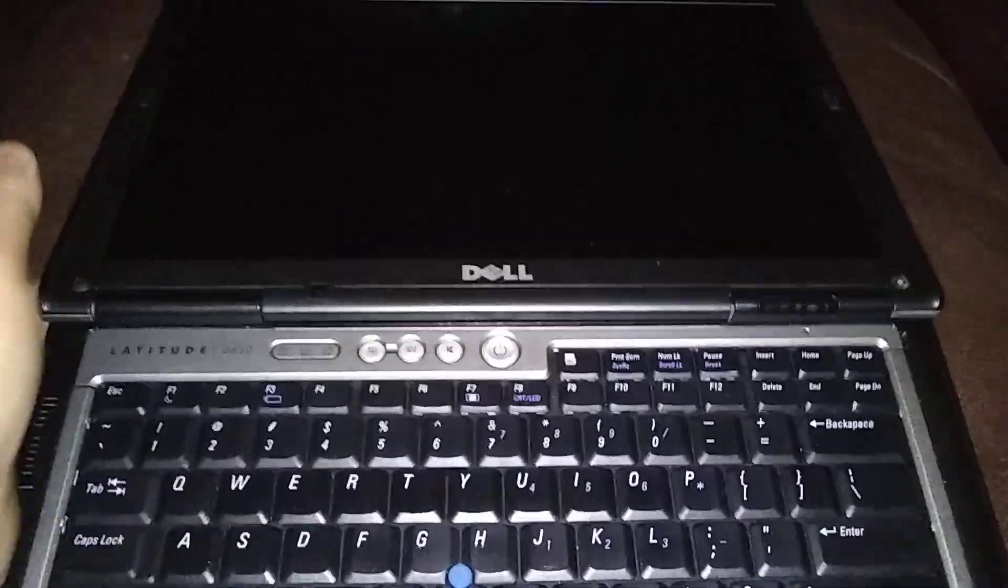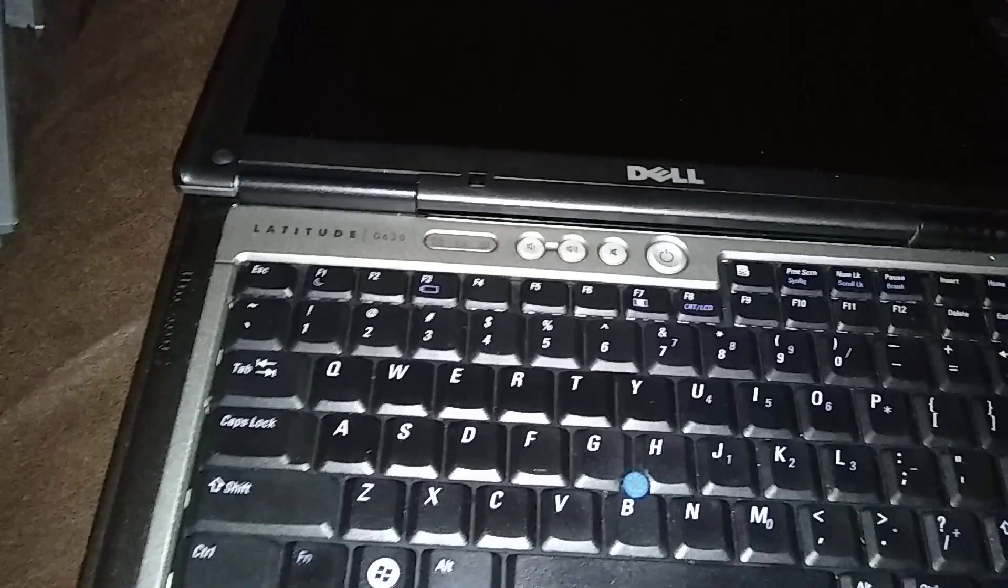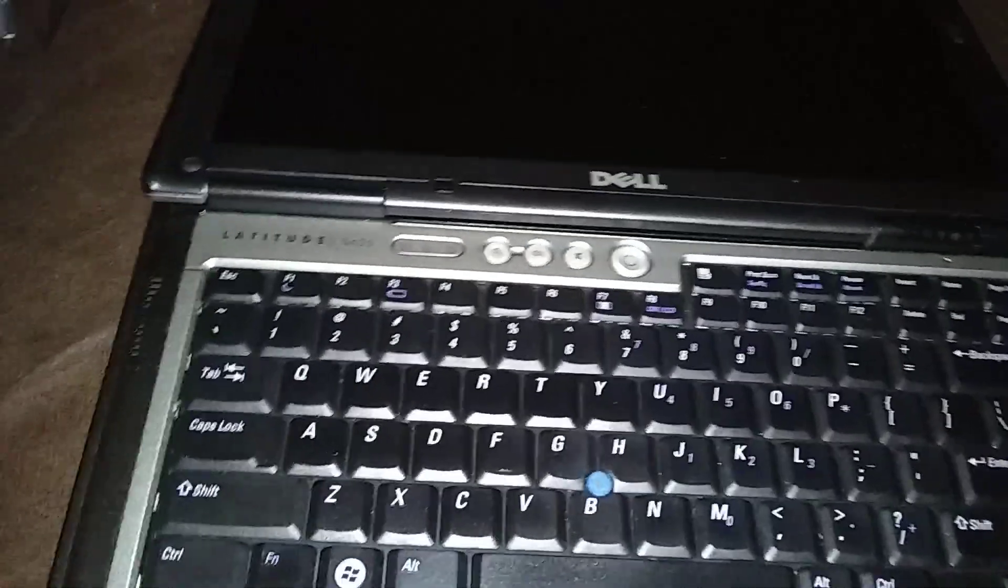Alright, lay the display flat. You need a flat screwdriver.